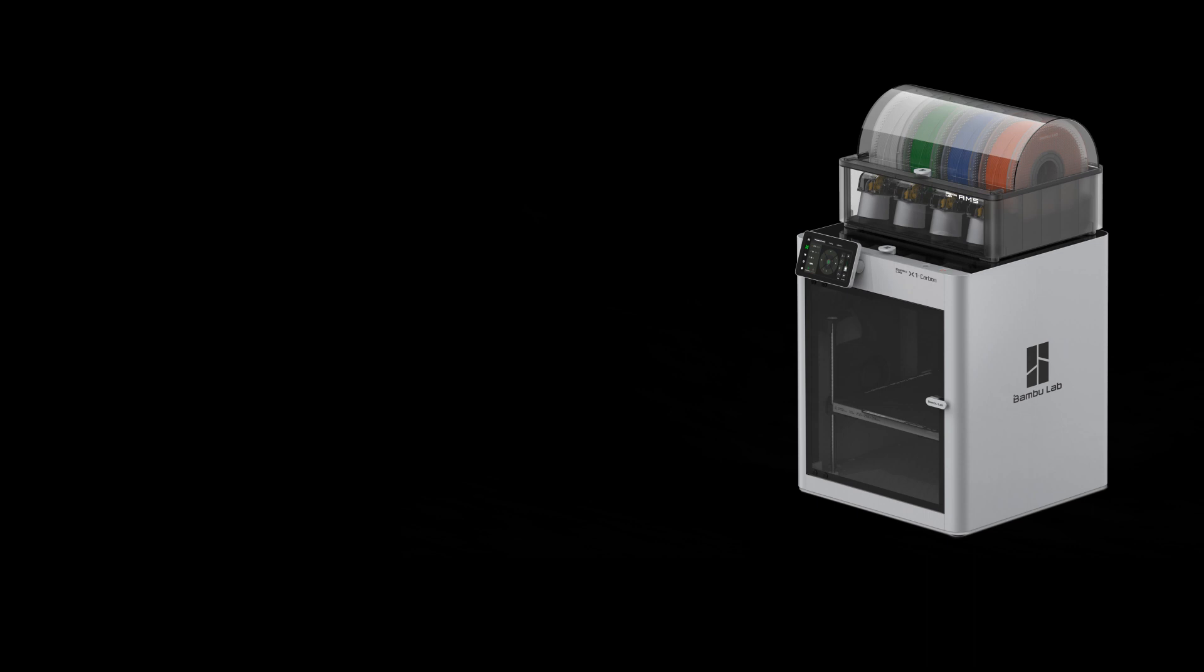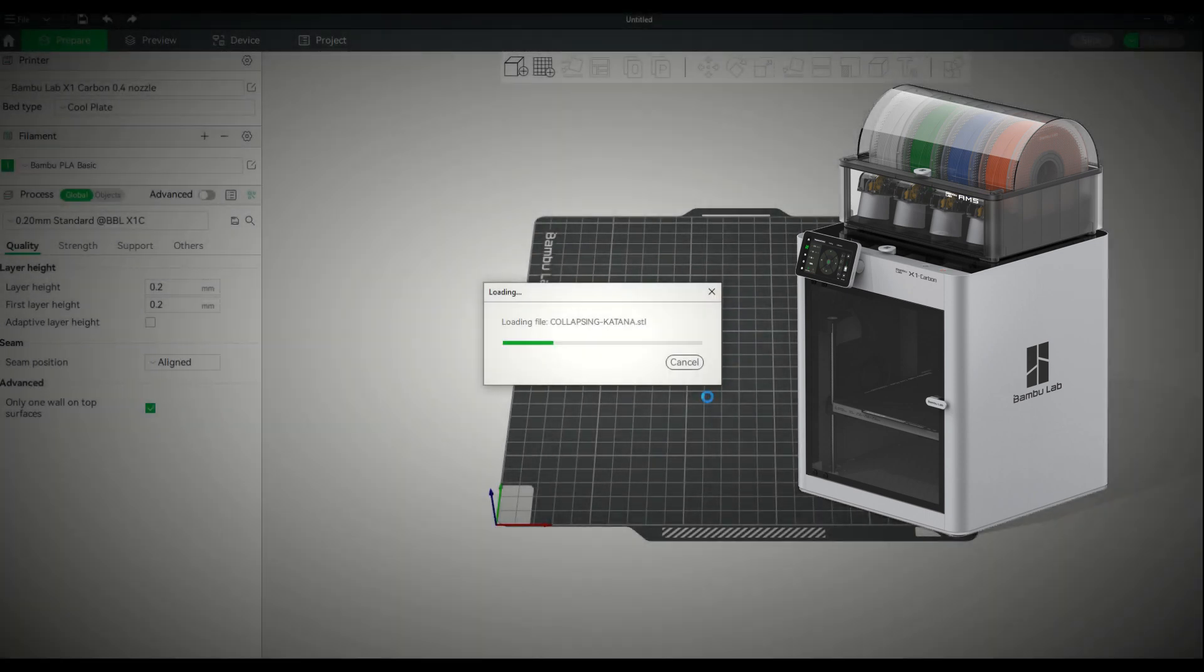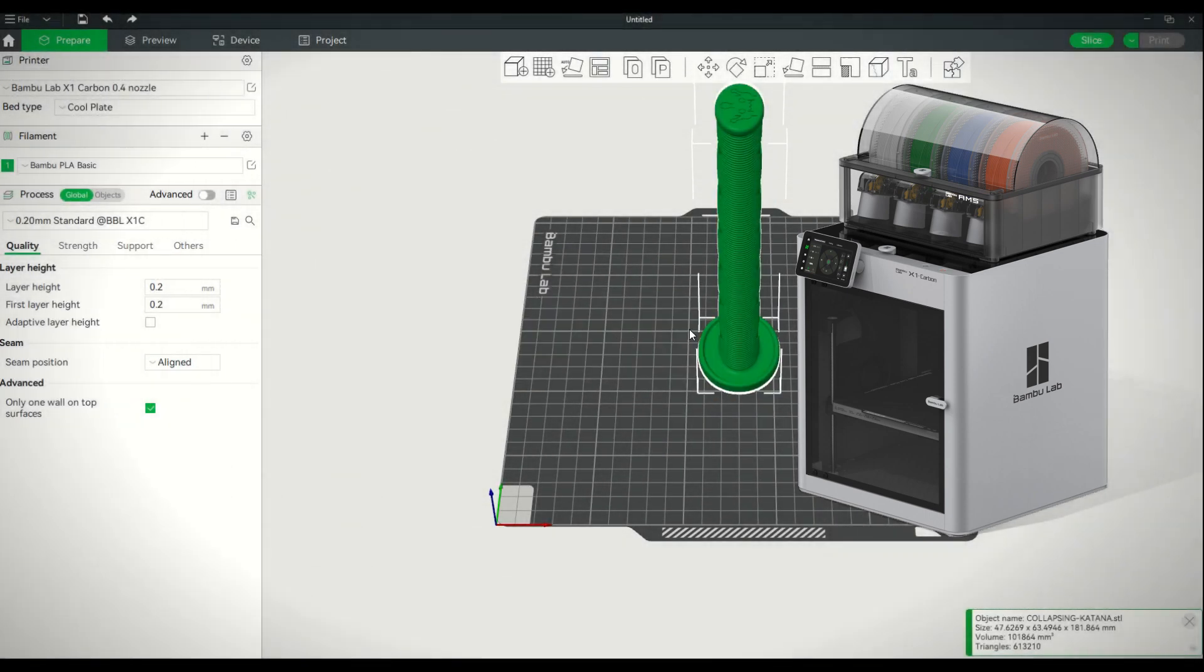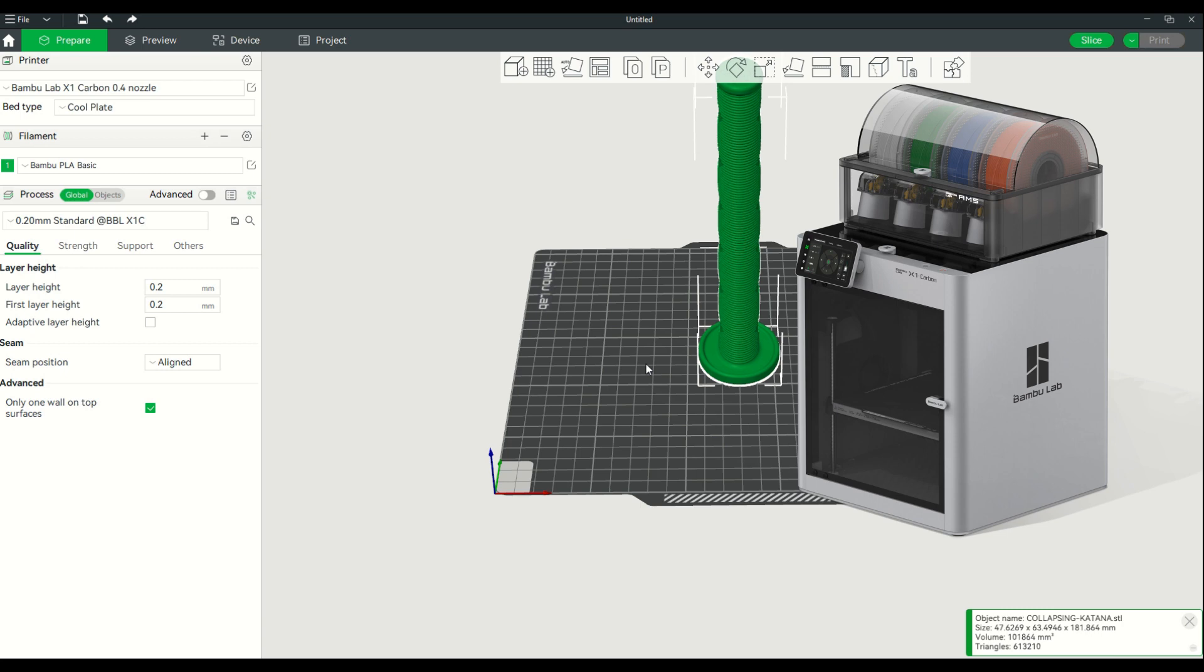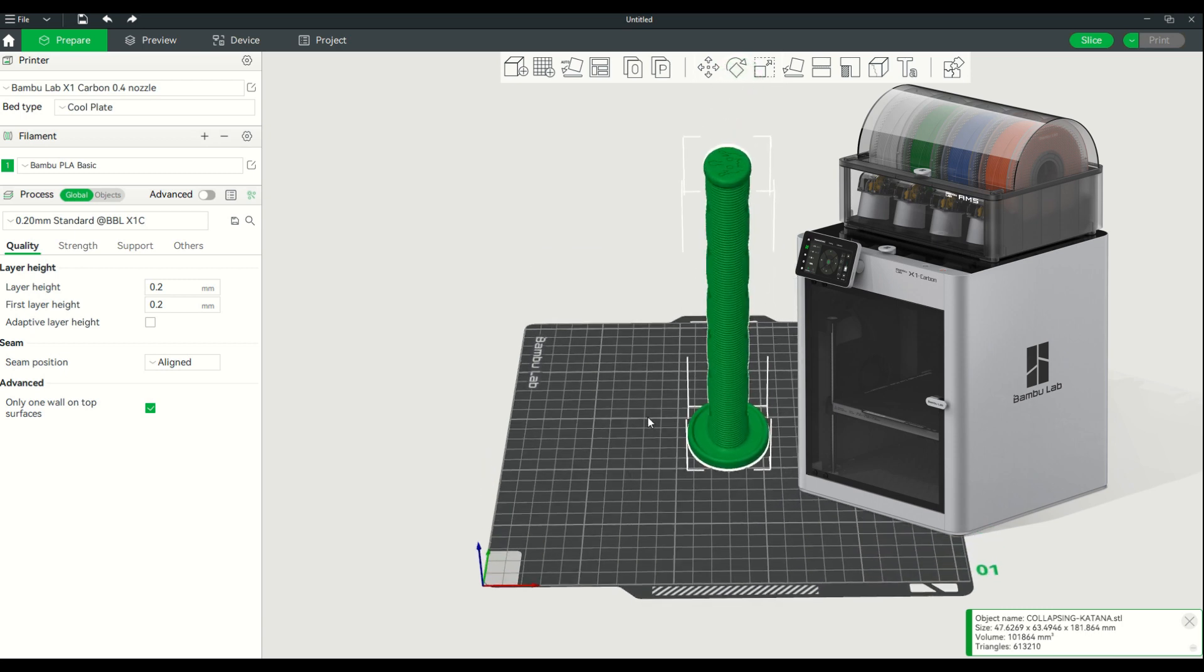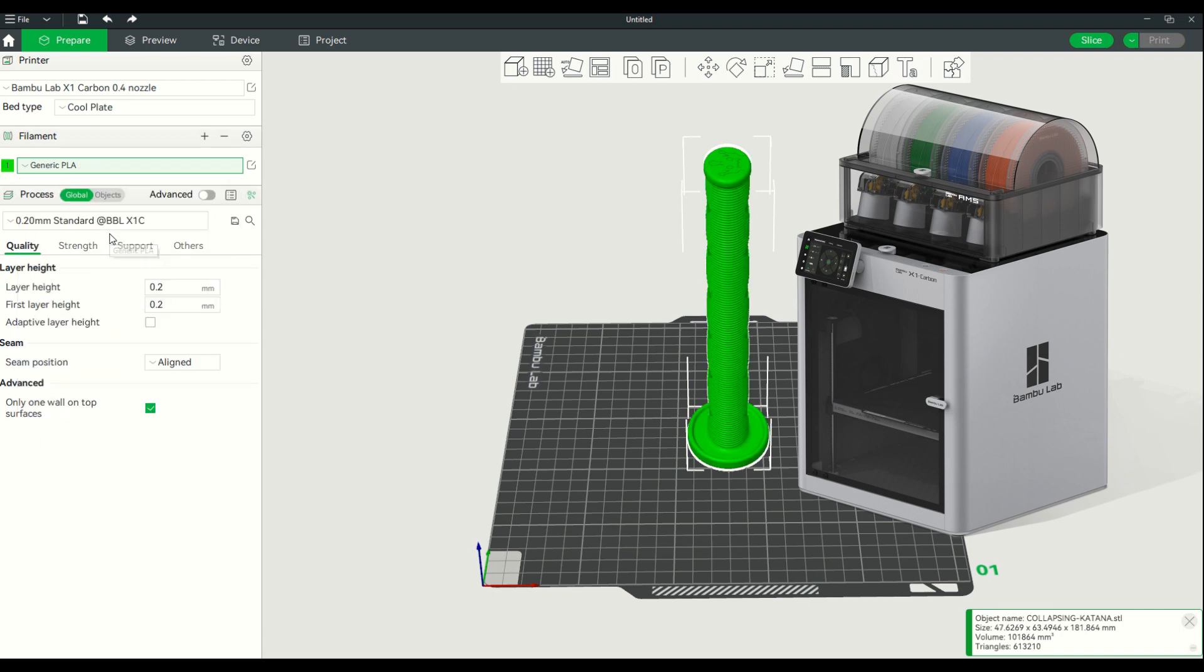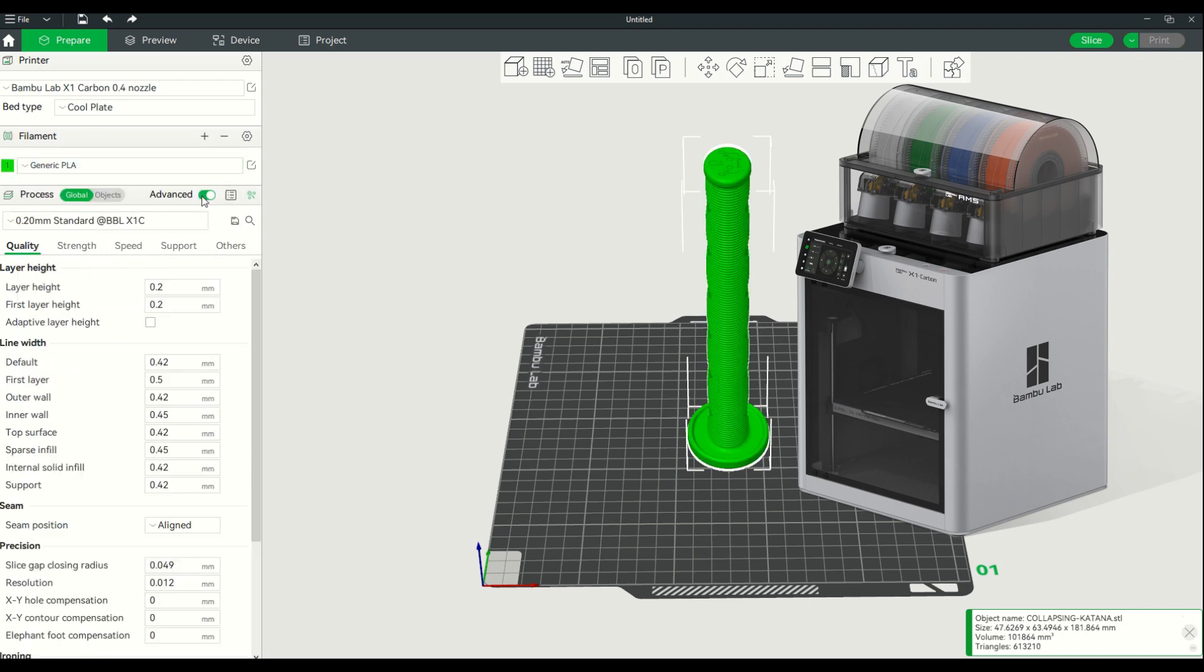After using the Bamboo Lab X1 Carbon for about a week now, figured I'd go ahead and give a quick overview of things both positive and negative. I will say at the beginning most of my stuff is overall an amazing printer. It's as close as you can get to plug and play in my opinion.